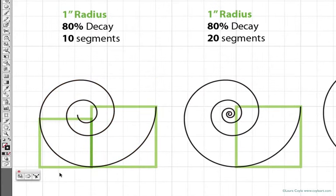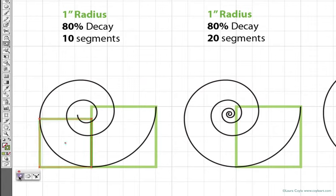So each subsequent segment in this spiral is reduced, or decayed, by 80%. I'll scale the second box again by 80%, make a copy,